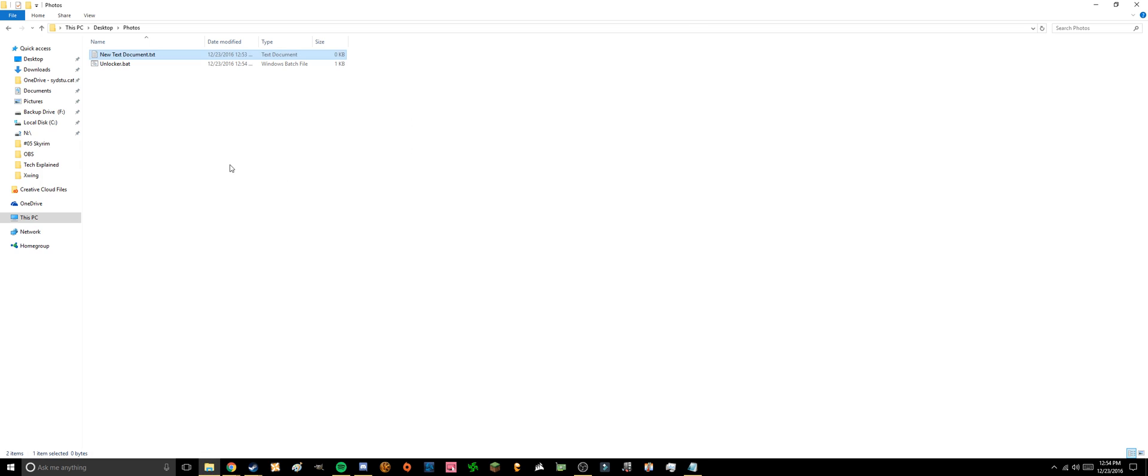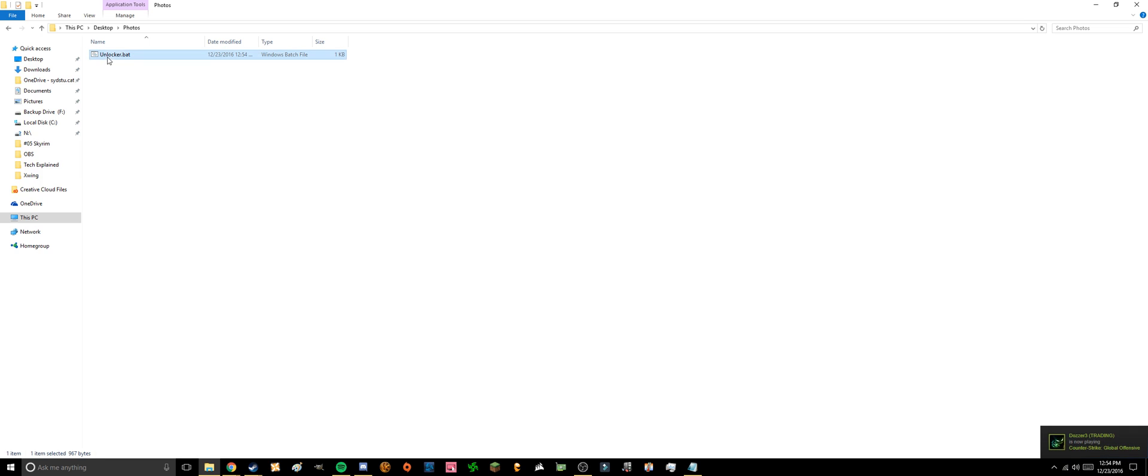If you go to our folder now you see there's this thing called unlocker.bat. We can delete the old text document. If you run this it makes a folder called lockup.